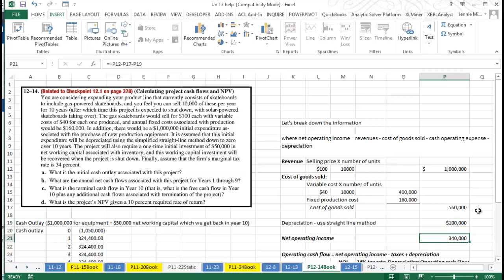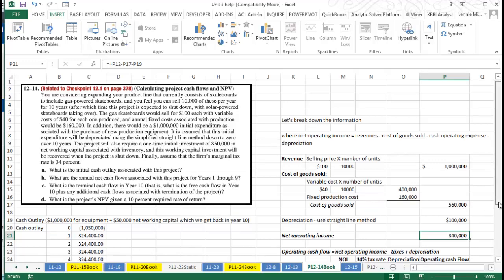Then I'm just subtracting my cost of goods sold and my depreciation to get my net operating income.